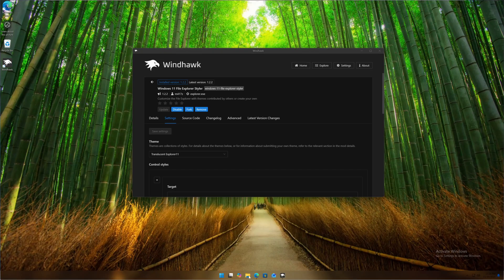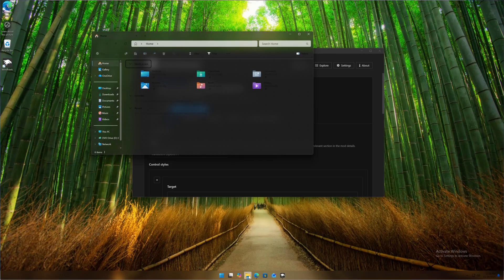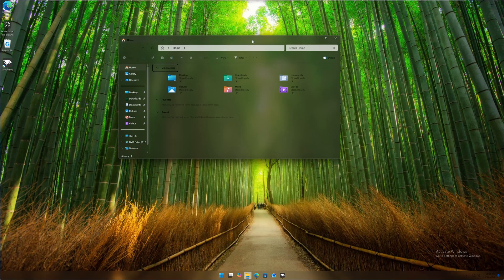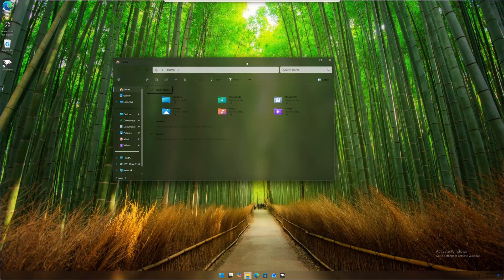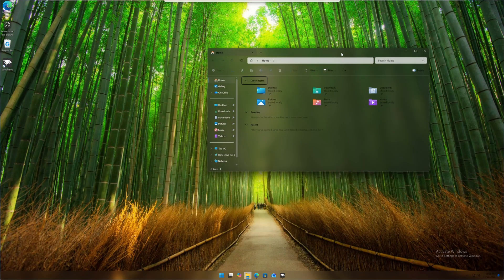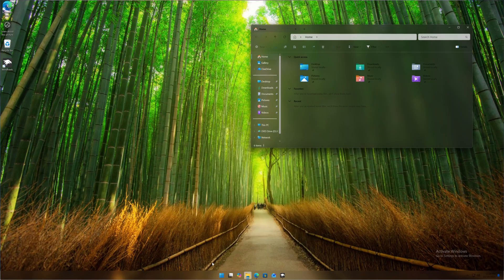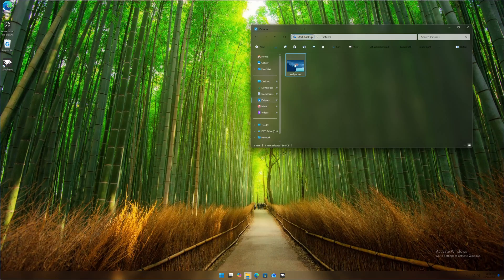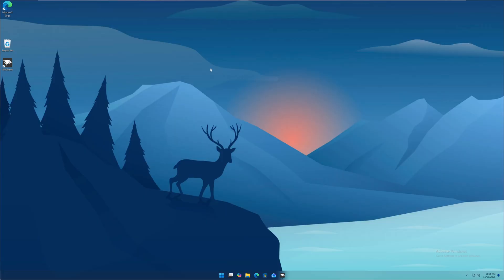Now open up File Explorer and here you can see we get the glass effect on our File Explorer too. Let's change the wallpaper — I'm going to open up Pictures and apply this wallpaper. Now I'm going to hide all the desktop icons.